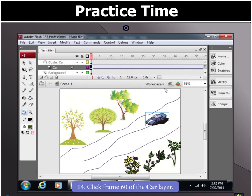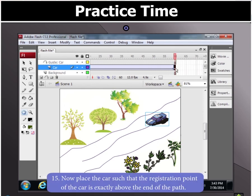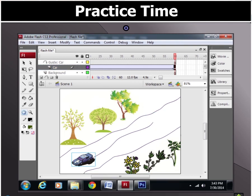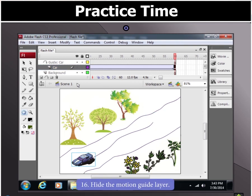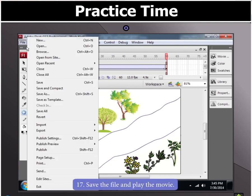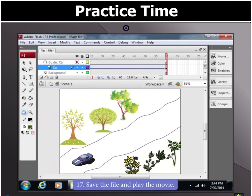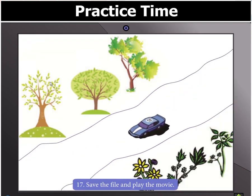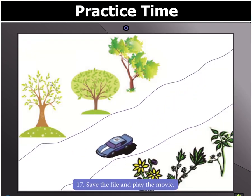Click frame 60 of the car layer and place the car such that the registration point of the car is exactly above the end of the path. Now hide the motion guide layer, save the file and play the movie. The animation is now created.